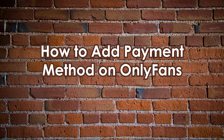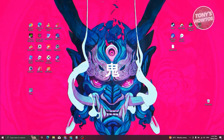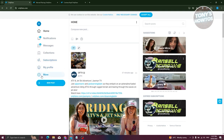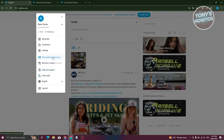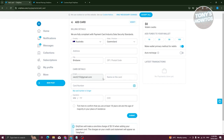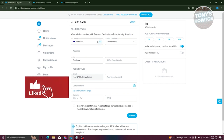How to add a payment method on OnlyFans. Adding a payment method is pretty easy. Open your browser, go to OnlyFans.com, and log in. In your profile on the left side, click the More button, then choose Your Card. On this page, click Add Card. If you haven't added a card yet, you'll see an Add Card option; otherwise, use the add card button at the top right.